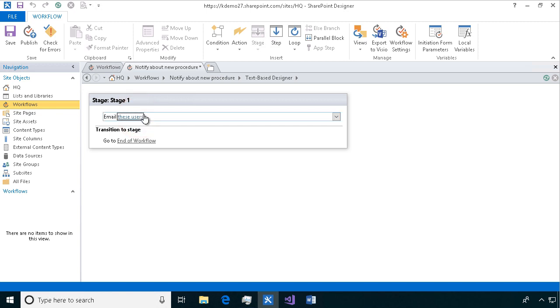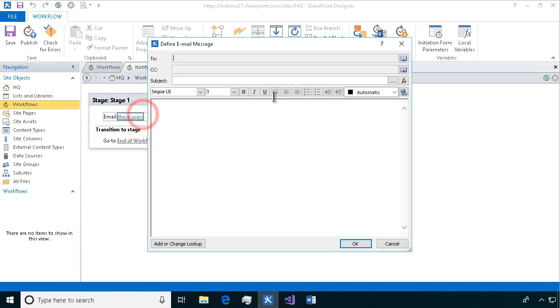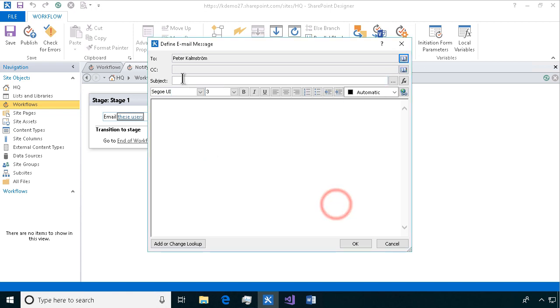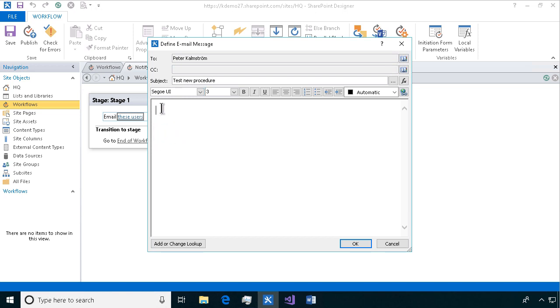I'm gonna just send it to myself for testing. Test new procedure. What we're gonna focus on in this demonstration is the formatting. As you see this is an RTF editor, rich text format, and it can do a lot of things but it cannot do tables and it cannot do images. So I'll show you how to do both those things.